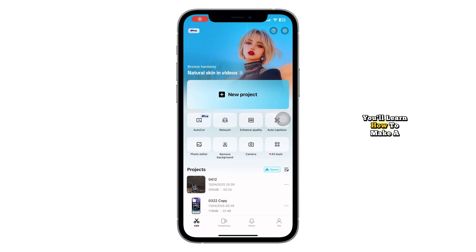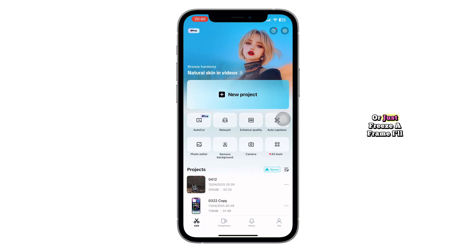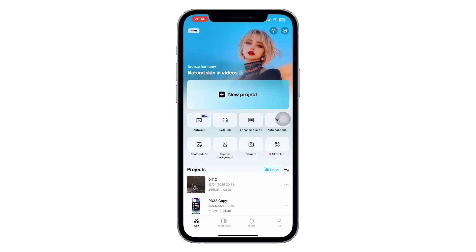In this video, you'll learn how to make a video into a photo using CapCut. Whether you want to grab a still from your footage for thumbnails or just freeze a frame, I'll show you two simple ways to get it done. So let's jump right in.